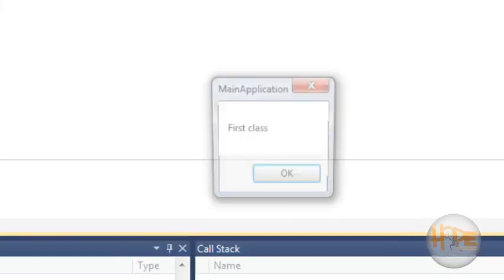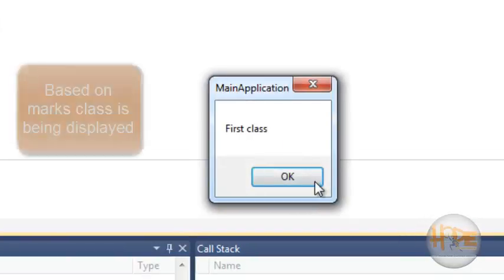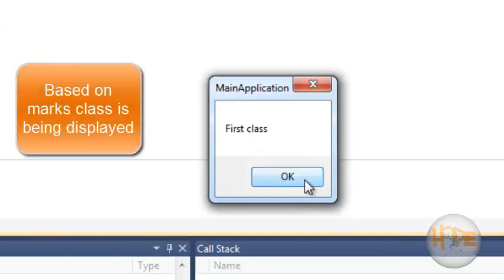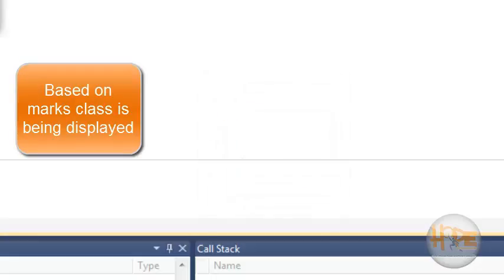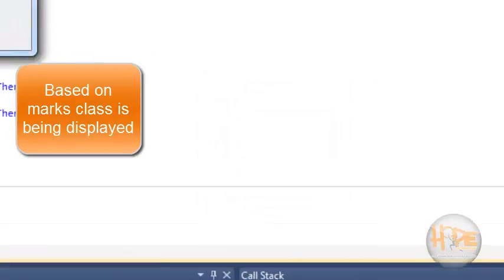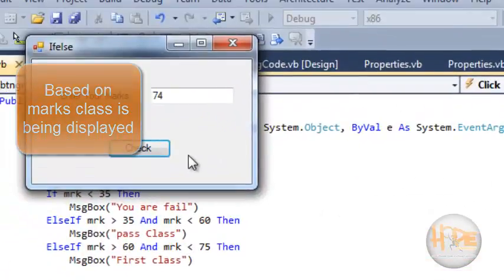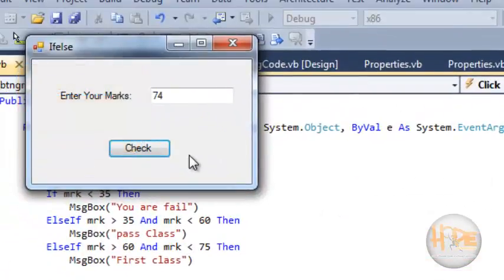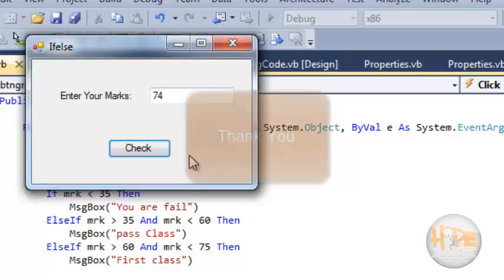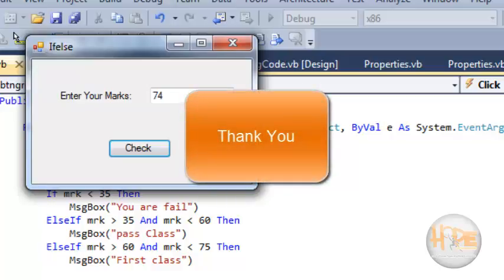So this is the use of if-else. We can check conditions and based on the condition we can take decisions using if-else. Thank you.